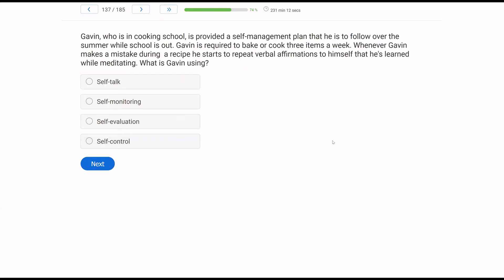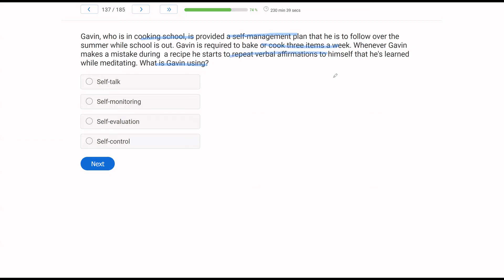Gavin, who is in cooking school, has provided a self-management plan that he has to follow over the summer while school is out. Gavin is required to bake or cook three times a week. Whenever Gavin makes a mistake during a recipe, he starts to repeat verbal affirmations to himself that he's learned while meditating. What is Gavin using? Probably the easiest self-management concept. What is Gavin doing? He's in cooking school, he's on a self-management plan, got to cook three times a week. When he makes a mistake, he's talking to himself. What is that called? It's going to be self-talk. Self-talk is a way to prompt yourself through something. You can give yourself rules and instructions. That is self-talk.